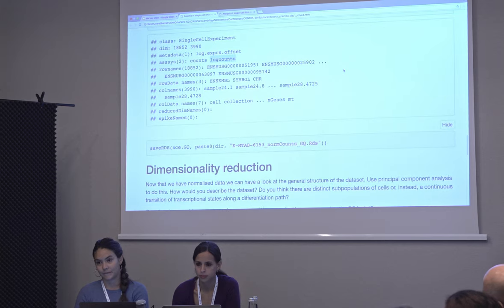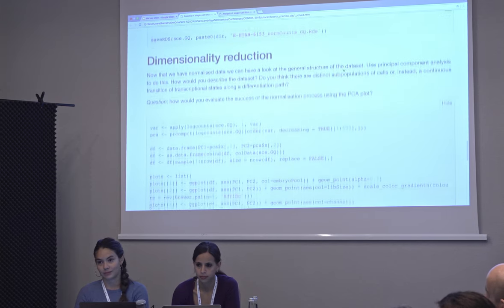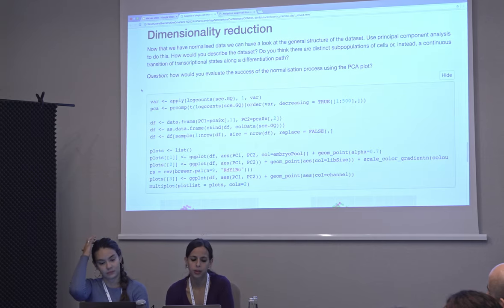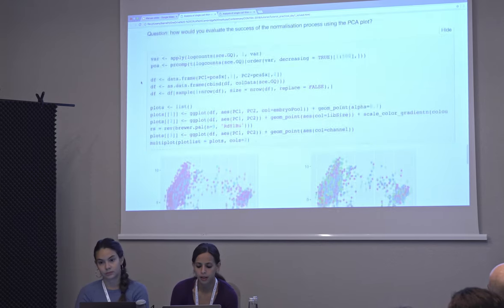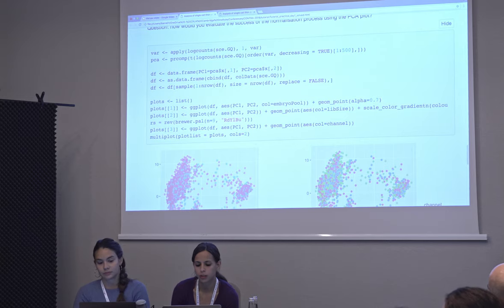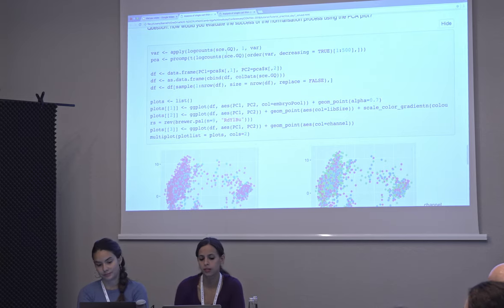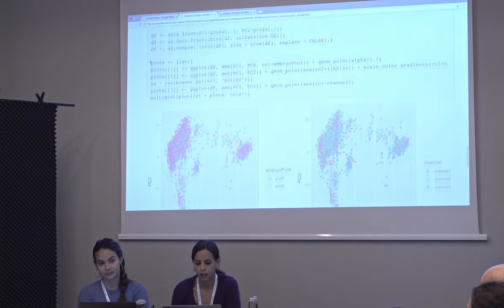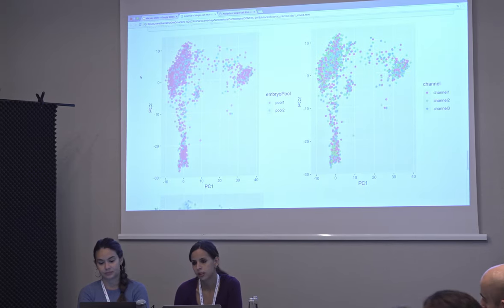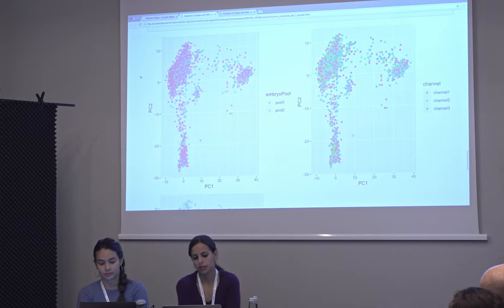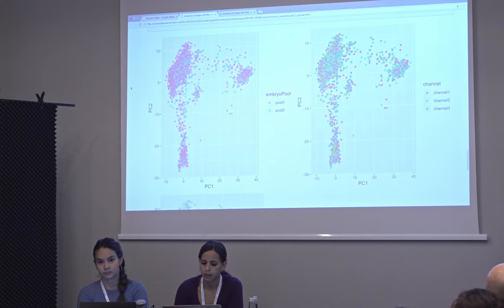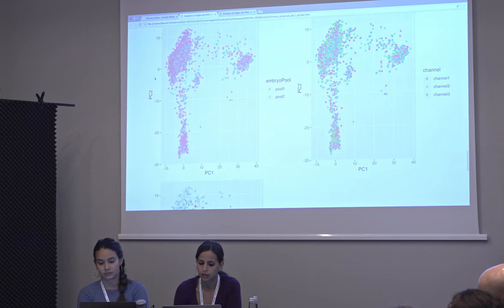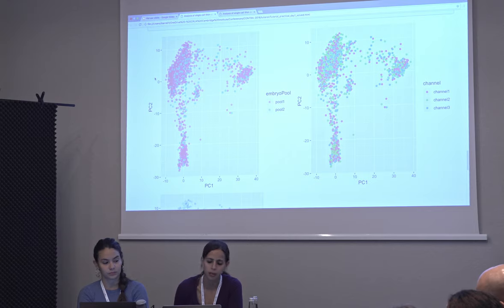Now that we have the normalized counts, we can do a quick PCA or tSNE to see initially how the data looks. We're taking the top 100 most variable genes just by total variance. The PCA shows three major groups that are very different, and then everything else is kind of mixed. If you plot by channel or by the different biological samples, they all mix together quite well — so we don't seem to have any strong batch effects in this case.